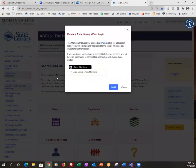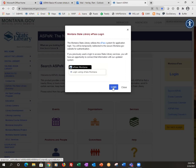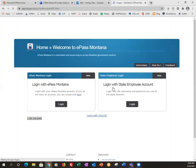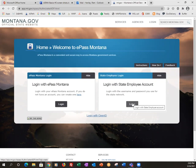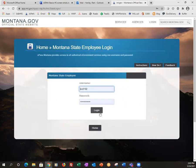You're going to have to click several times, so just get used to clicking. I've had people complain about how many clicks it takes to get into Aspen. So you're logging in via ePass. If you're not a state employee, you're going to log in ePass Montana on the left-hand box. Since I'm a state employee, I'm logging in with my state employee account on the right-hand box.